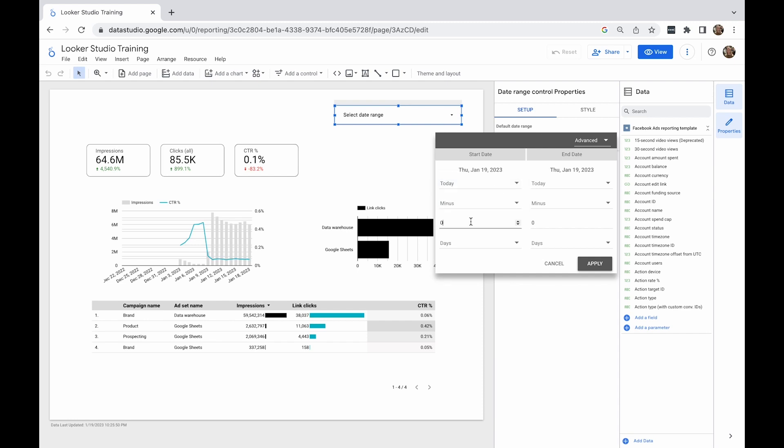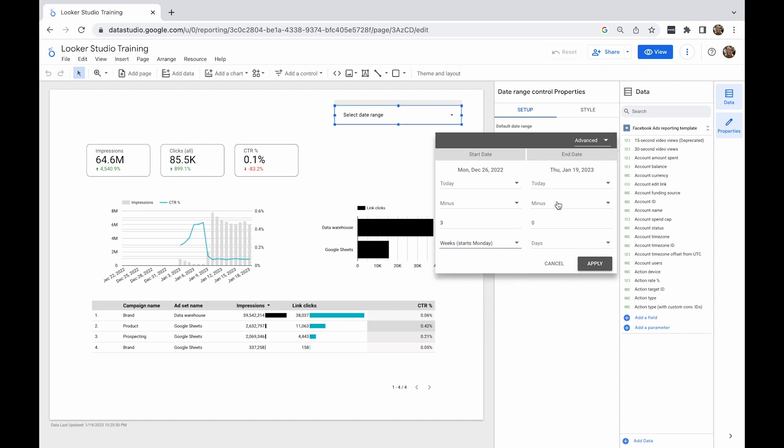For now, I'll set it as a dynamic one. I'm going to use today minus three weeks. These will be full weeks, each starting on Monday, so it will calculate three full weeks from today.